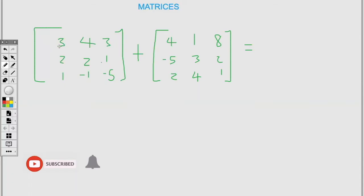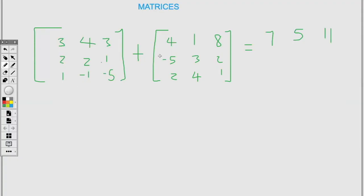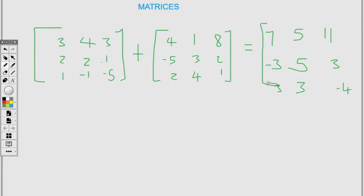Here we have two three by three matrices. Adding by position: three plus four is seven, four plus one is five, three plus eight is eleven; one plus two is three, one plus two is three, negative one plus four is three; negative five plus one is negative four. When adding, you add the positions.